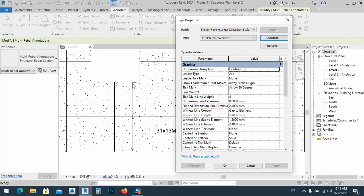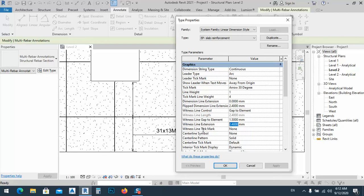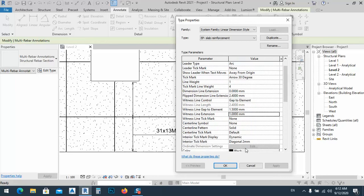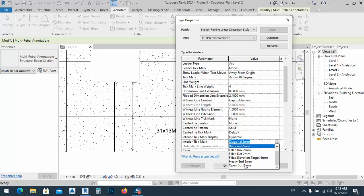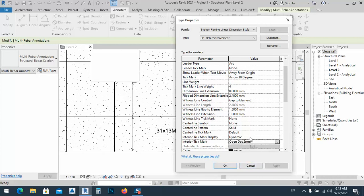We can use an open or closed arrow — it's up to you. The witness line gap between elements is 1.5, and the witness line extension we can set to 1 millimeter. For the interior tick mark, I see a diagonal 2 millimeter, but I want an open dot — set it to dynamic and always show.